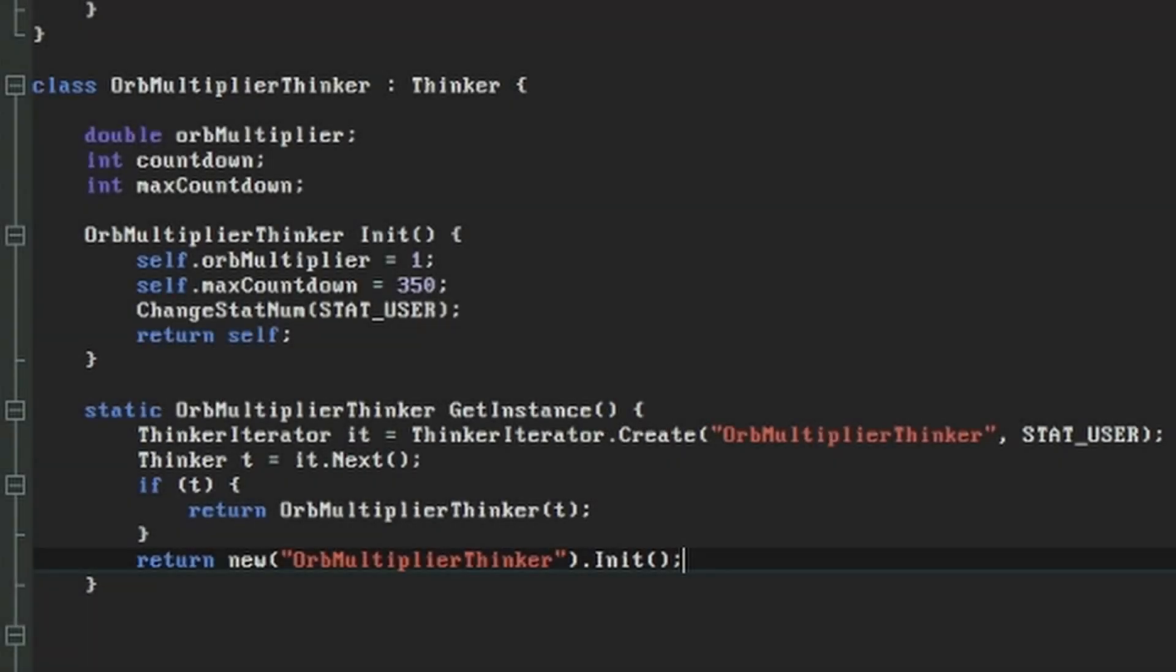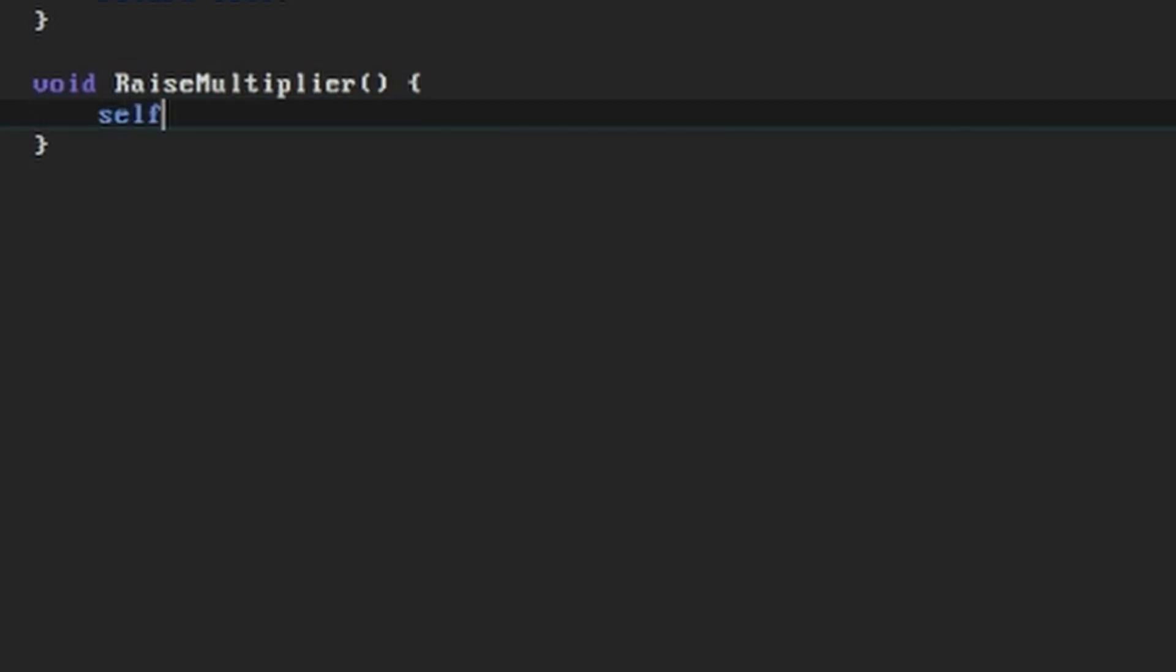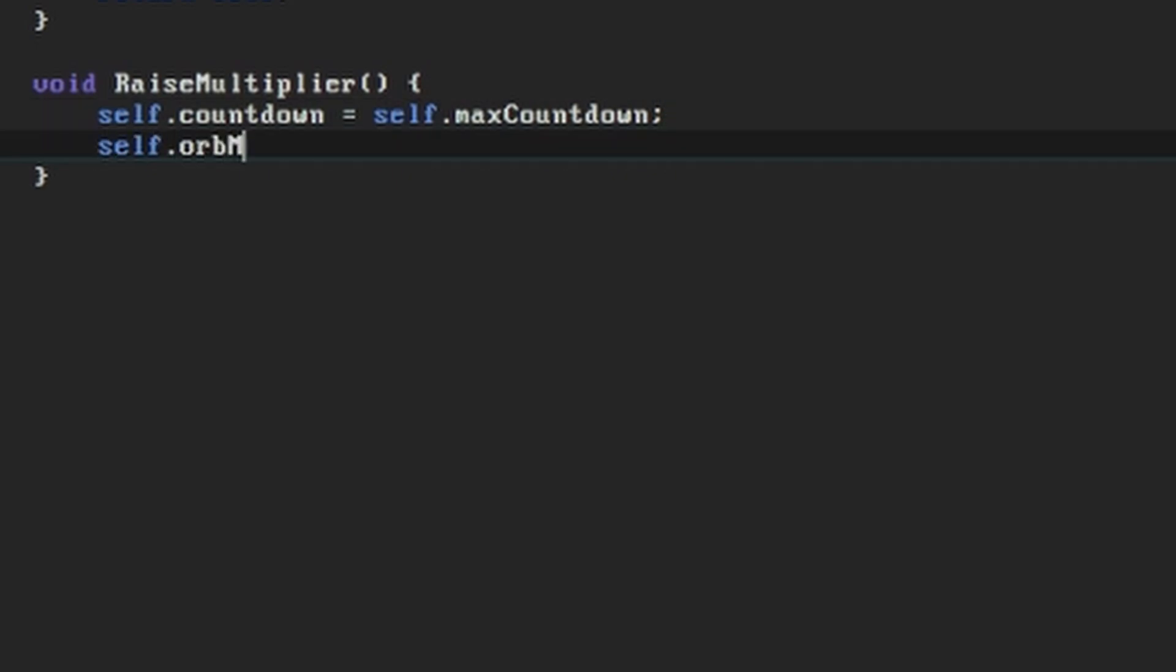Now let's do something with this class. We're going to implement a way for another class to increase the multiplier and a tick function that slowly brings it down again. Our first function will be called raiseMultiplier. When our multiplier is raised, we'll start the countdown from its maximum countdown value, and we'll increment the orbMultiplier value by 0.1.